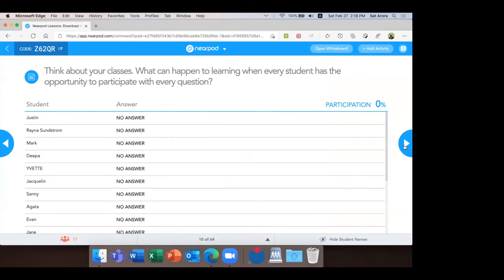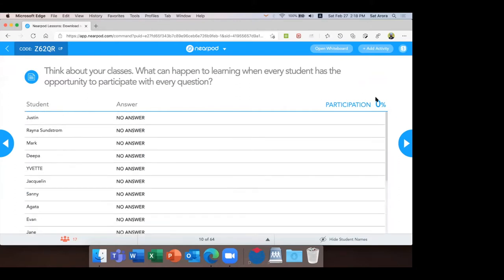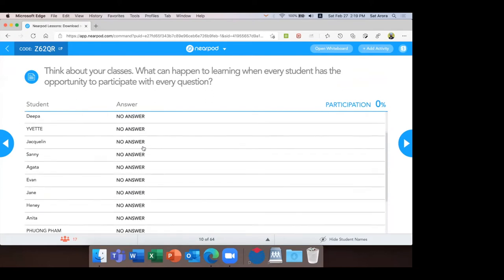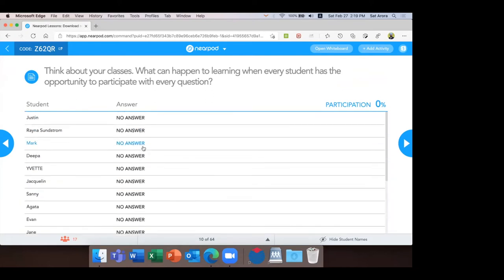Think about your classes — what can happen to learning when every student has the opportunity to participate with every question? Yes, everyone can participate, and it's possible to check for understanding always. Model what you are teaching in your classroom. I would request all of you to please answer this question quickly. On the teacher's screen I can see the participation level and even check your answers — so I'm just going back to the student's screen.